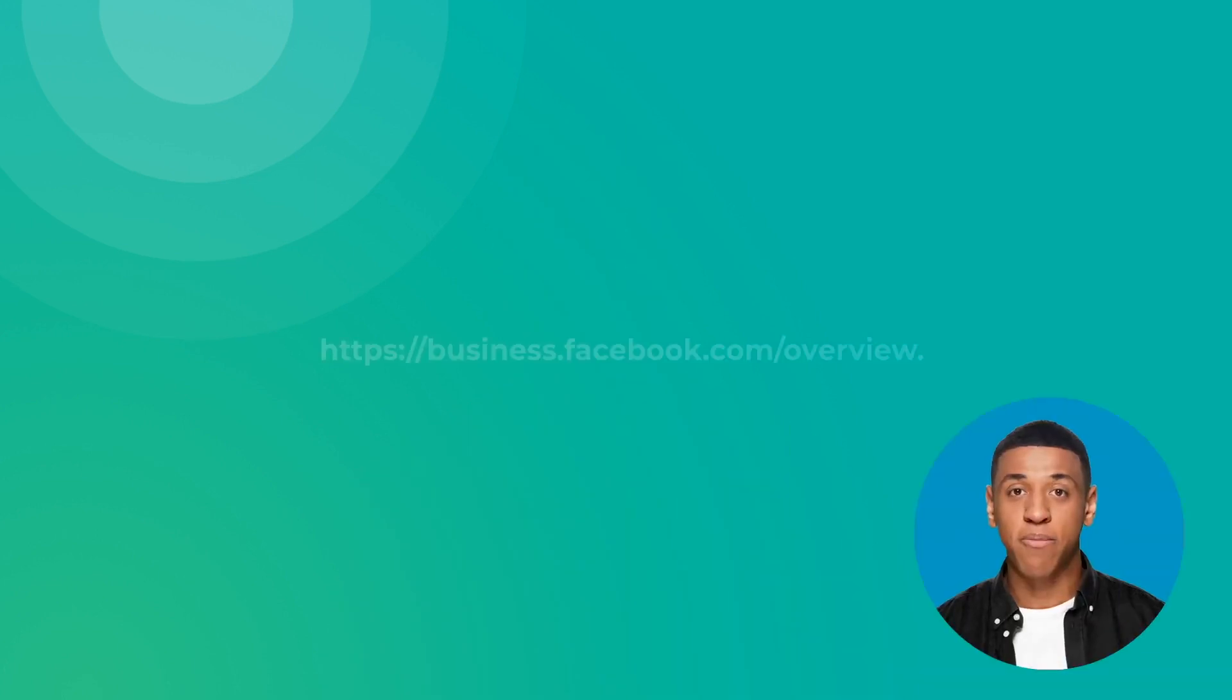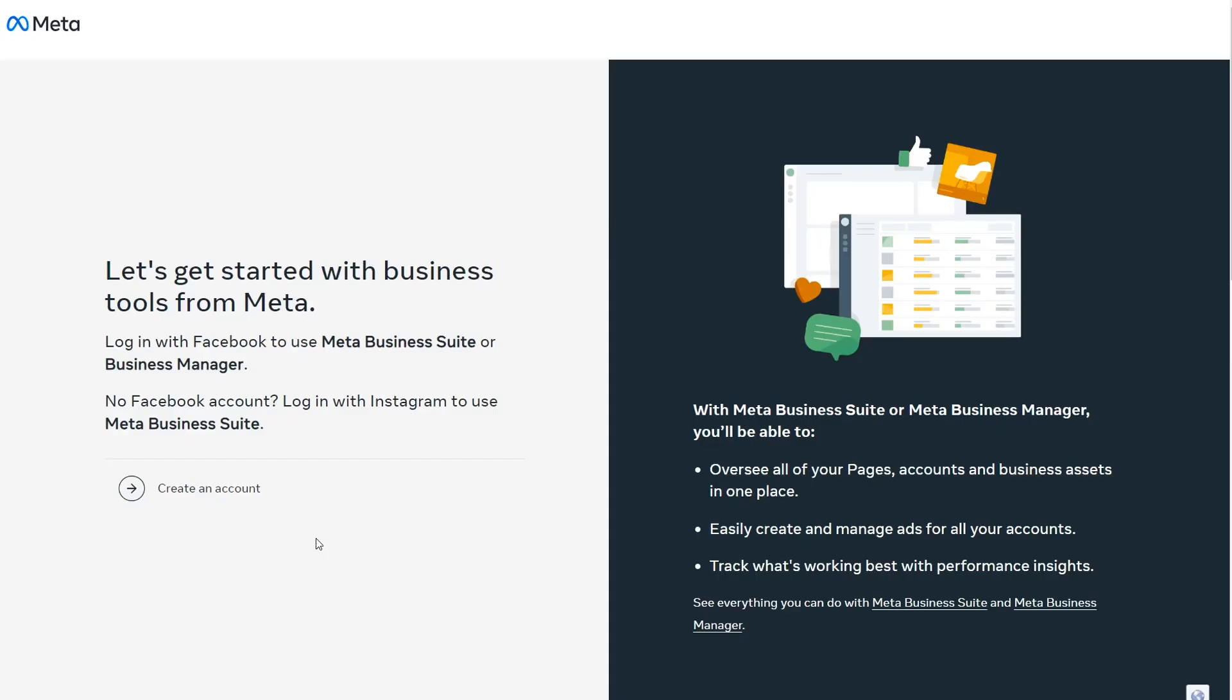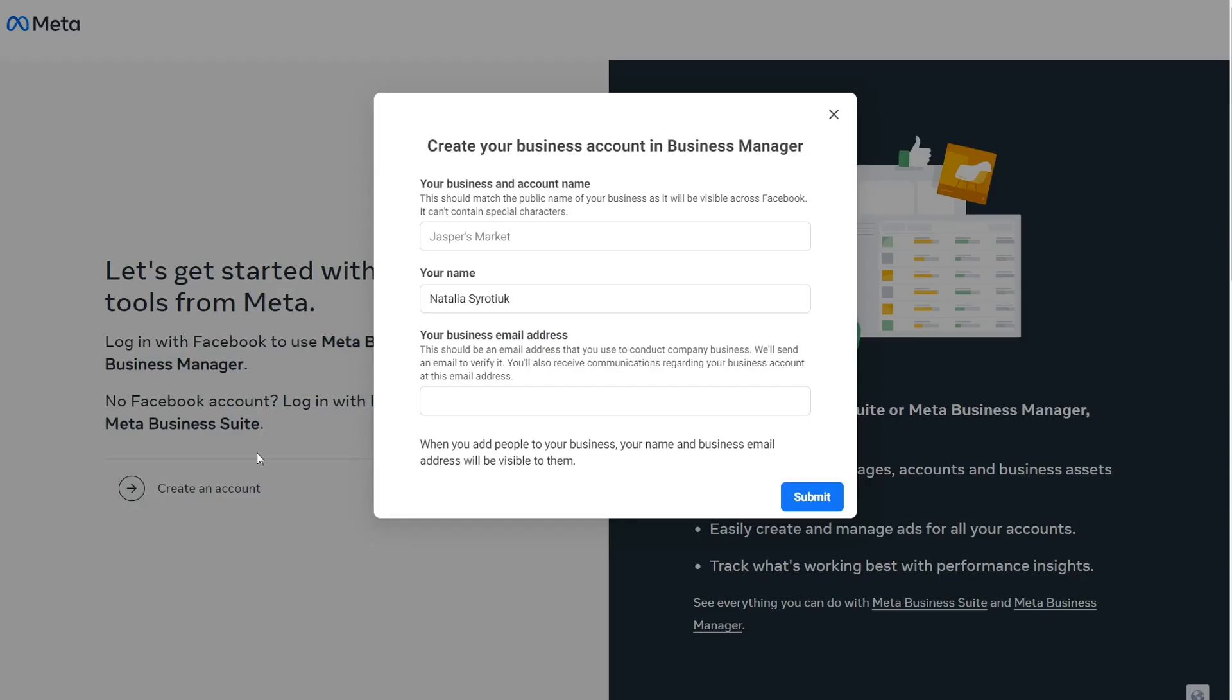Get started by following this link. Click on Create an Account. Enter your business and account name, your name, and your business email. Then press Submit.